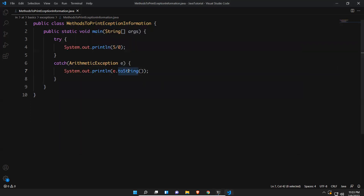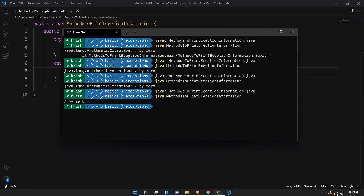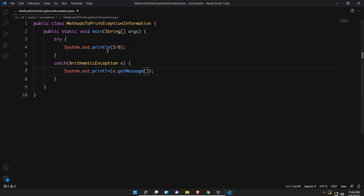The other one is e.getMessage(). If you put e.getMessage() and execute — compile and execute — you see 'division by zero' only, just the description. So with the help of these three methods, whatever information you want to capture, you can capture it. If you don't want the full stack trace, you can go with getMessage(). If you want everything, you can use printStackTrace().